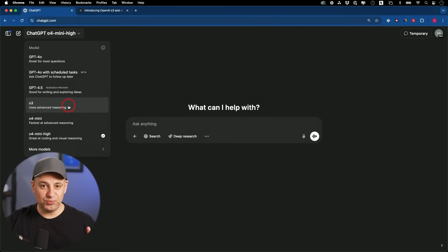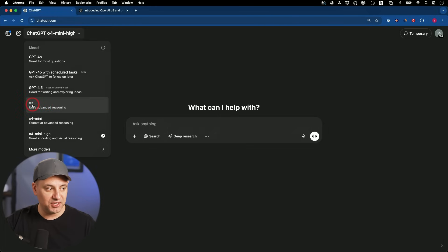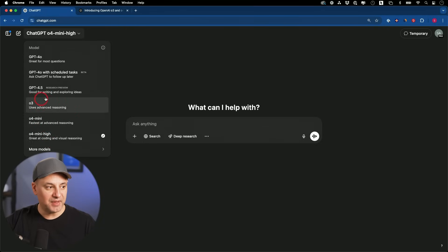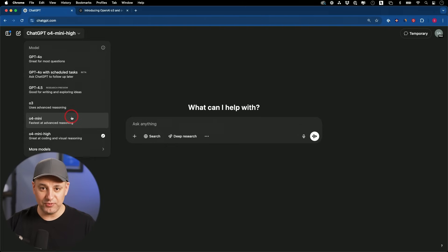OpenAI just released three new models inside of ChatGPT available right now. They released one called O3, O4 Mini, and O4 Mini High. These are considered reasoning or thinking models, so they think in the background before they give you a response.